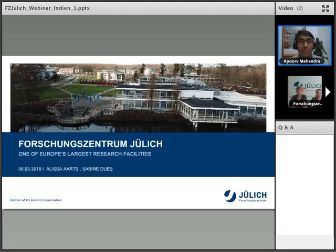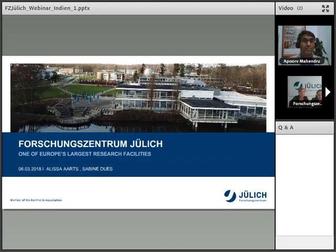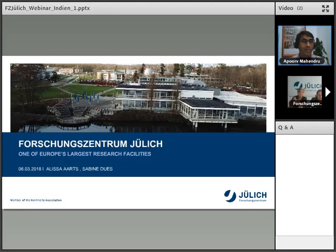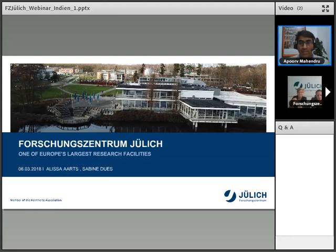Frau Dues, we cannot hear you. I think you may have to unmute your microphone. There is one icon that looks like a microphone — if you click on that, ideally we should be able to hear you. The icon should be green; if it's not green, that means it's not yet on. It should be clickable, if not the arrow next to the microphone. It's not clickable.